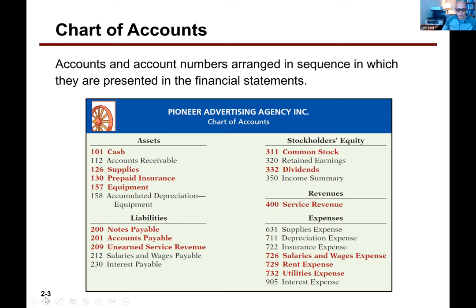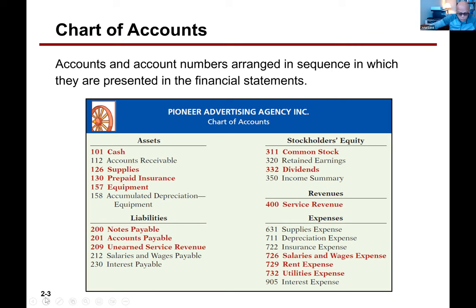Don't get confused — dividends and income technically are not stockholders' equity accounts because we don't report them on the balance sheet. Income is shown as the difference between revenue and expenses on the income statement. Dividends are subtracted from retained earnings on the statement of retained earnings. But they're listed here because those two accounts do affect retained earnings — income increases it and dividends decrease it.